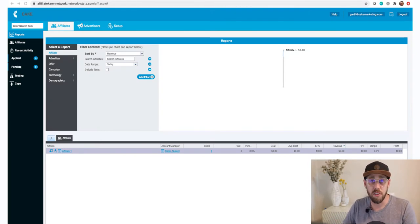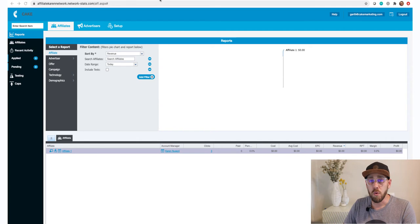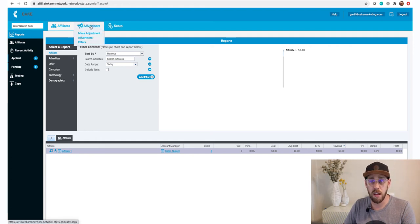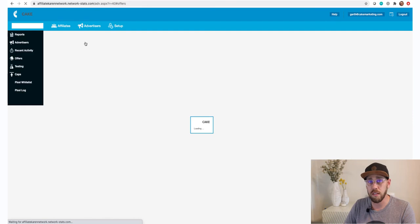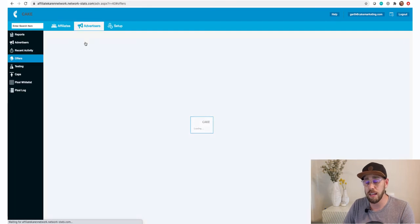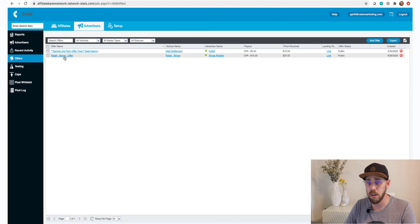Let's dive back into the system and pick up where we left off. We built out a new offer for the retail e-commerce vertical. We're going to find that offer by clicking on Advertisers on the main tab, then clicking on Offers in that dropdown. This takes us to the offers grid where we can open our offer and configure the landing page URL.